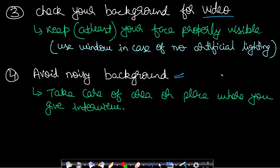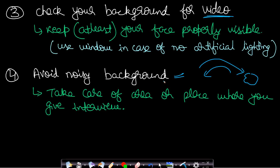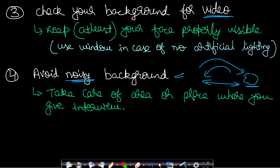The fourth tip is avoid a noisy background. Whatever you are asked, you will answer and the interviewer will be listening to decide if it is correct or wrong — your voice decides, not your face. If you have a noisy background interfering with your communication, a communication gap will be created. The interviewer may not hire you even if you have prepared well. Voice quality should be taken care of with high priority.